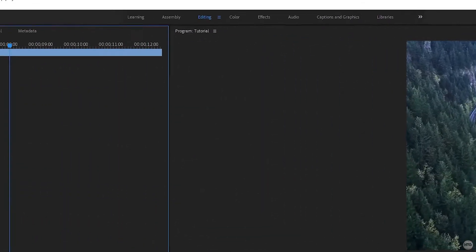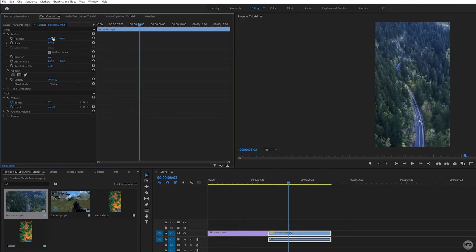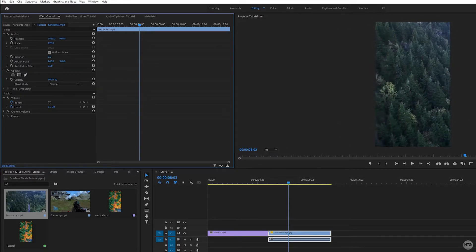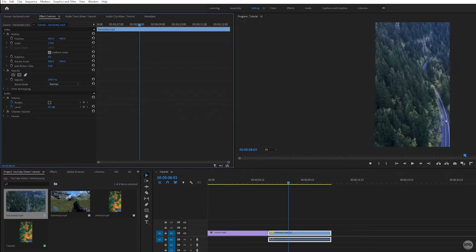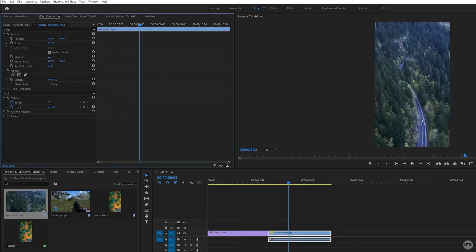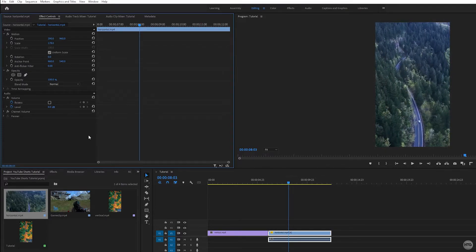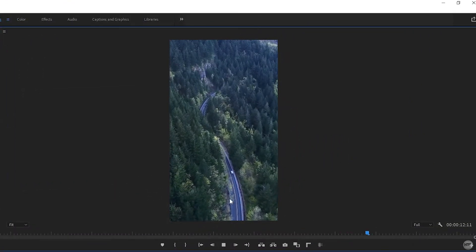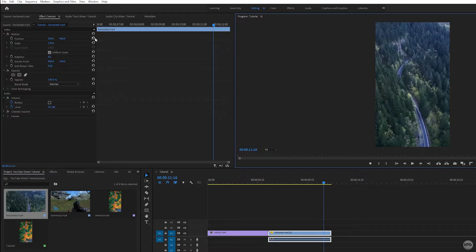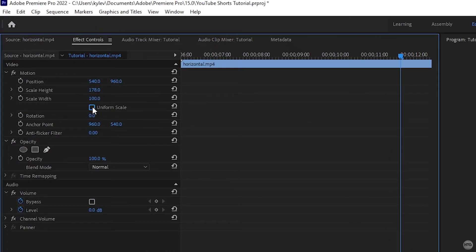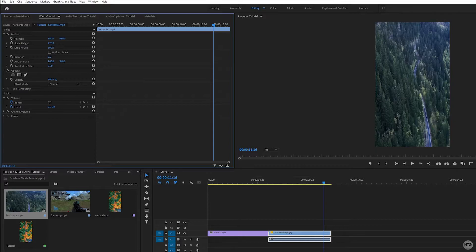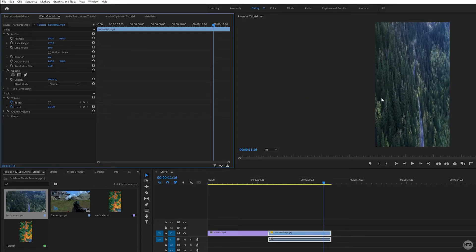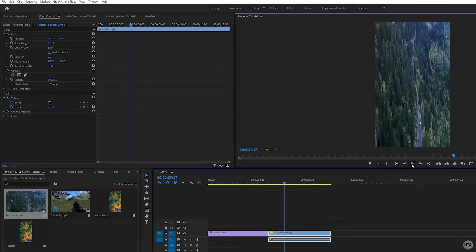That zooms in our clip. Now let's look at position — we want to adjust it to frame our video within the vertical frame. Increasing the X position moves the clip to the left, and decreasing it moves the clip to the right. So I'll position the road in the middle of the frame. Another option: reset the position and uncheck the uniform scale checkbox, which lets you individually adjust the scale width.